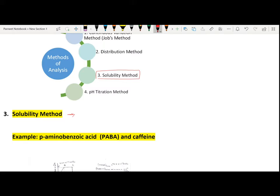When you add, mix, or combine two components, if any complex is generated, the generation of that complex can either enhance the solubility of one of the components or it can inhibit — it can reduce — the solubility. So the solubility method basically keeps in mind the change in solubility profile of the components.